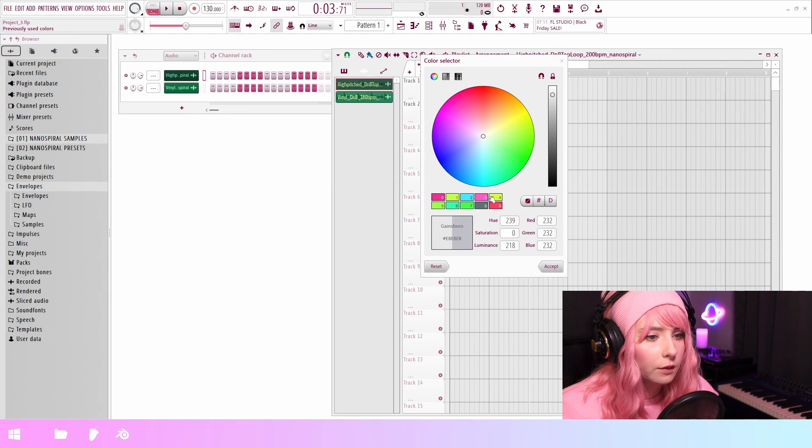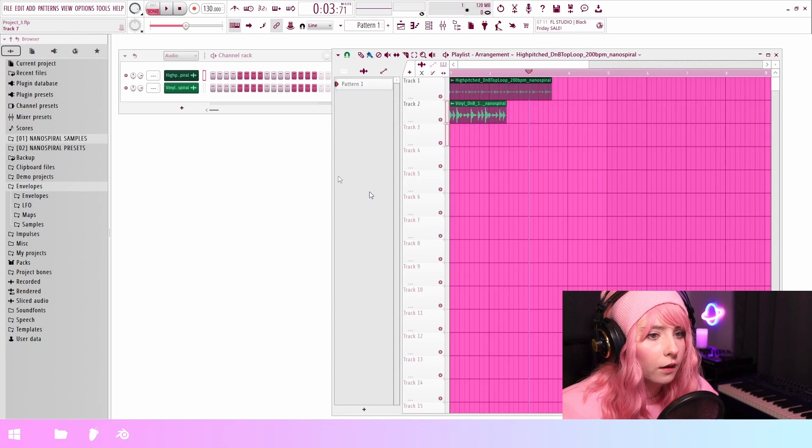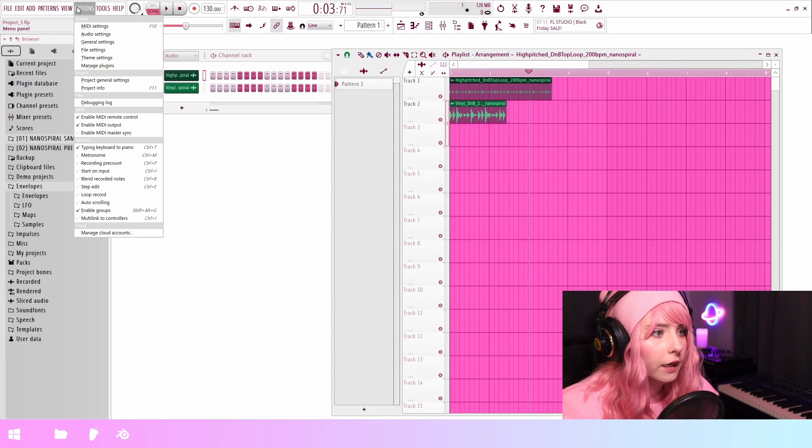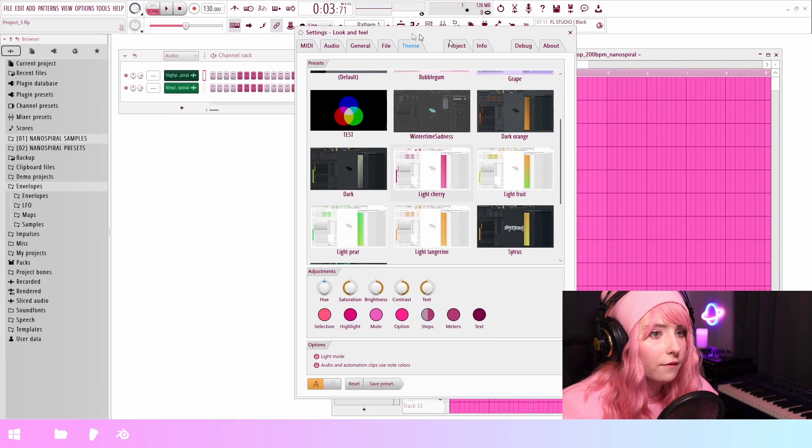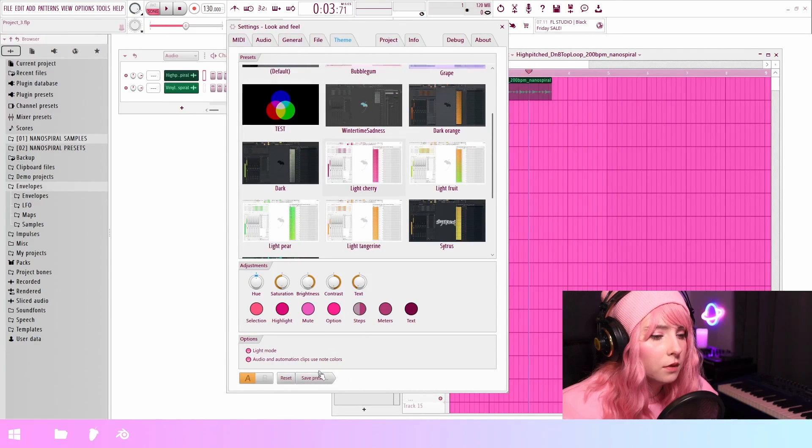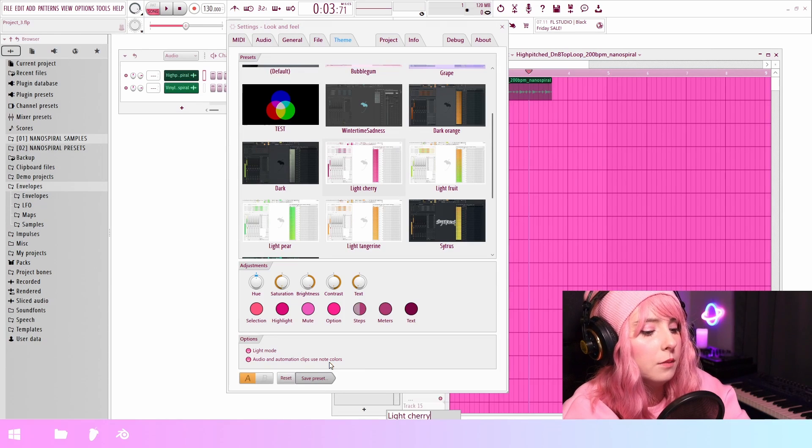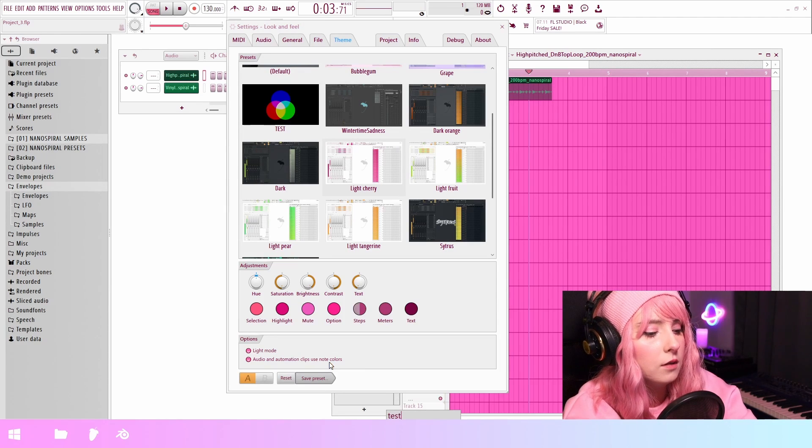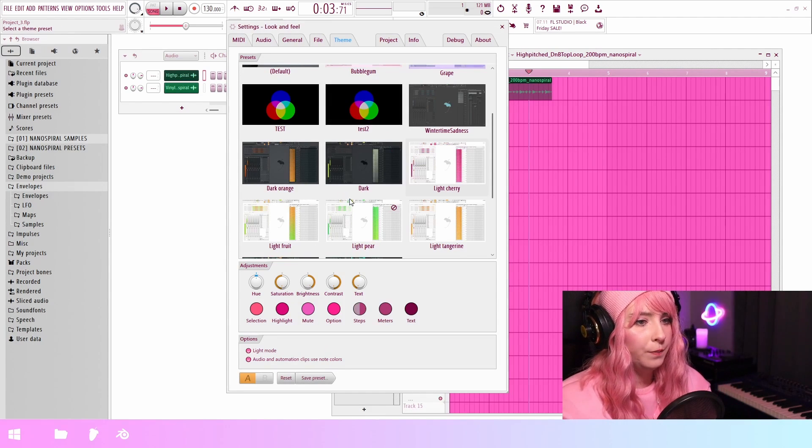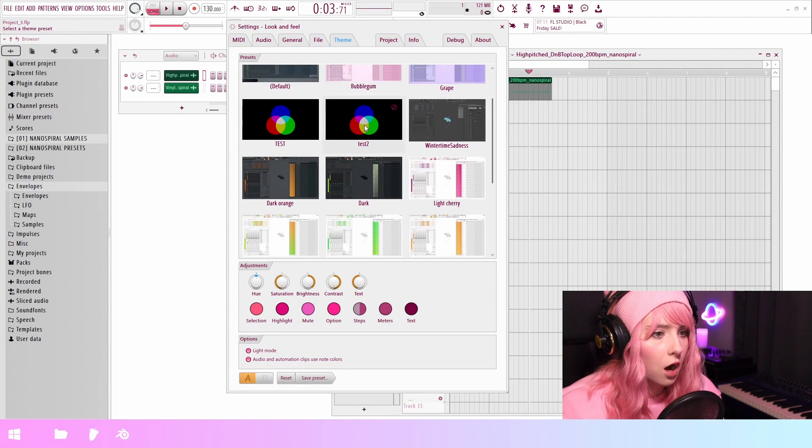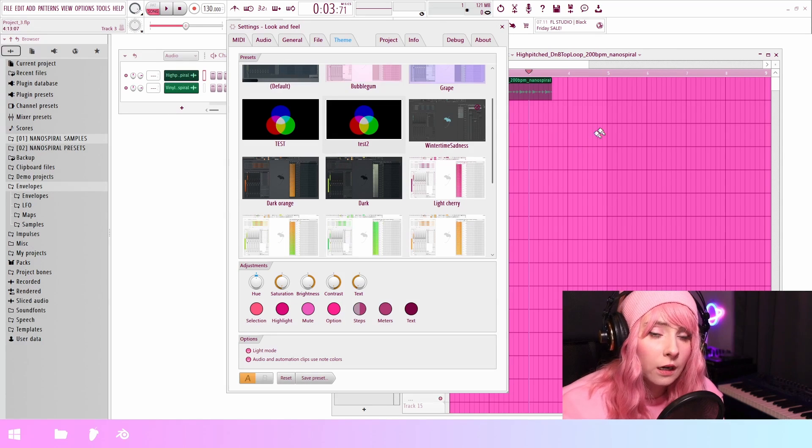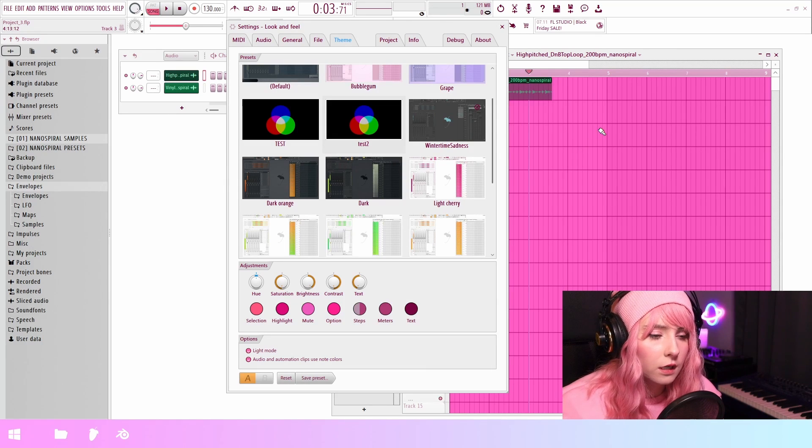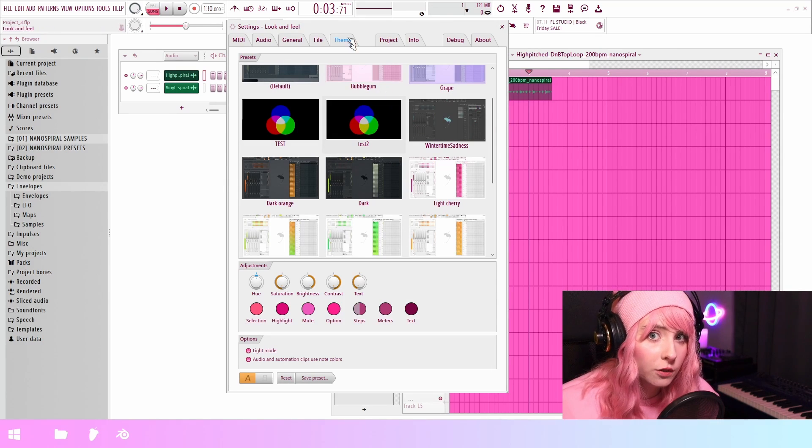Oh, and another thing that also is going to save with the theme is grid color. So I could select any kind of a grid color. I'm just gonna turn it pink. And then go to options and save the theme. So save preset and give it some name.